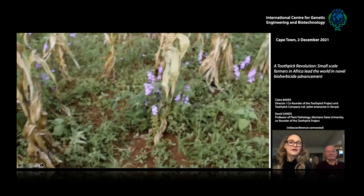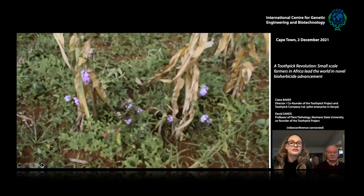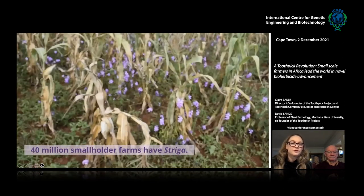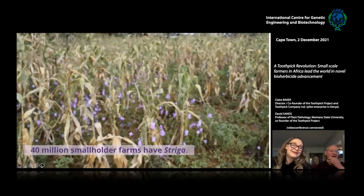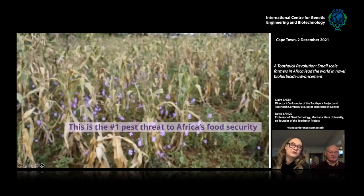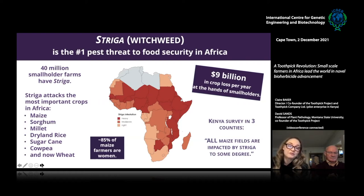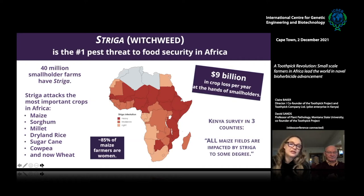Some of you are probably familiar with striga — little purple flowers called Striga hermonthica. This is a maize crop in Patricia's field in western Kenya. This farm is similar to ones on 40 million plots across Africa, and it is considered the worst pest threat to food security. If a farm has striga it will lose 20 to 100 percent of its crop yield. It attacks maize, sorghum, millet, dryland rice, sugarcane, cowpea, and wheat, adding up to about nine billion dollars in crop loss per year. Smallholder farmers don't have access to chemical herbicides.